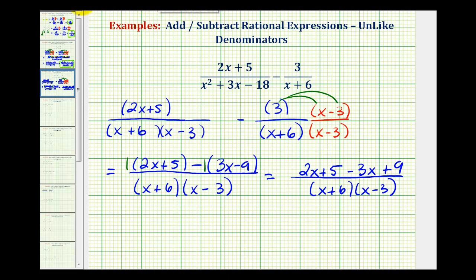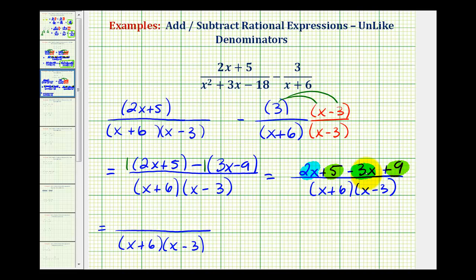Now we'll combine the like terms in the numerator. Here we have two x minus three x, and here we have five plus nine. Our denominator stays the same. Two x minus three x is going to be negative x, and five plus nine is plus 14.